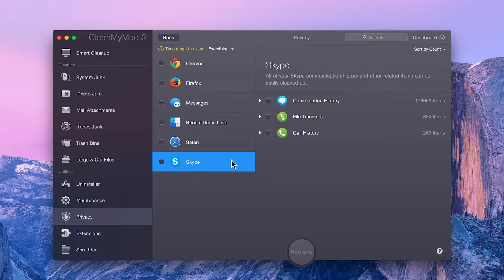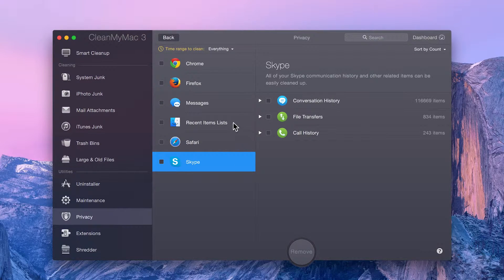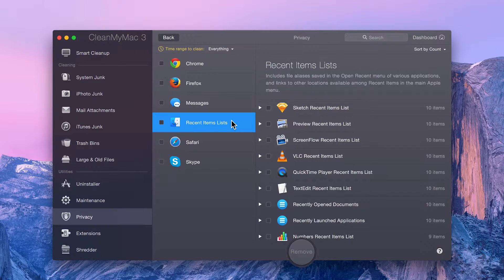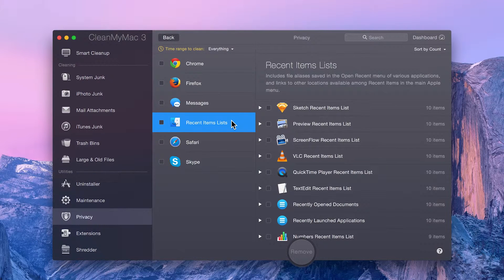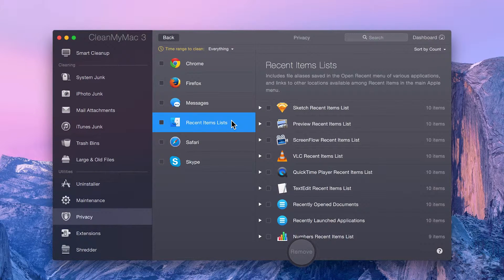Lastly, you can easily get rid of system-wide mentions of recently used or opened items, including apps and documents.